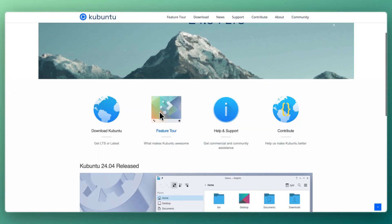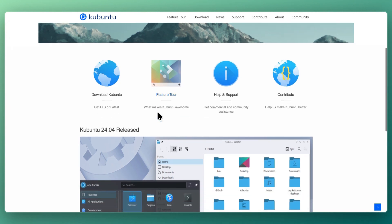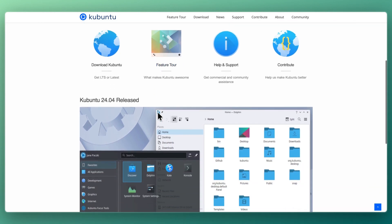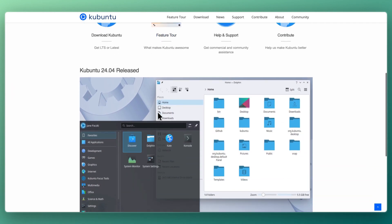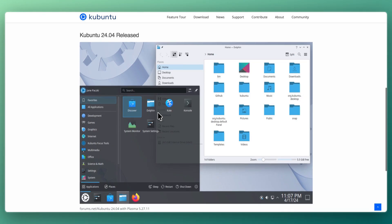Kubuntu is an official Ubuntu flavor that ships with KDE Plasma as its default desktop. KDE offers a highly customizable, visually appealing interface with modern effects and fine-tuned control over your desktop environment. Kubuntu is best for users who want Ubuntu's reliability with a polished, modern, and feature-rich desktop environment.